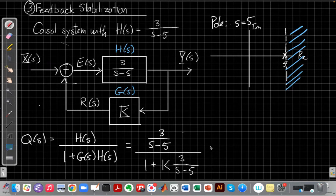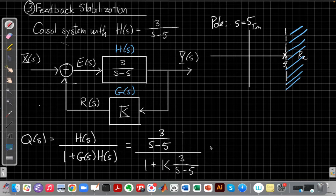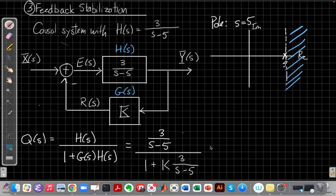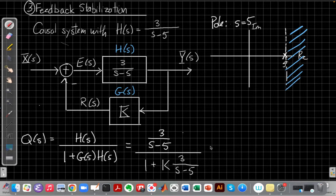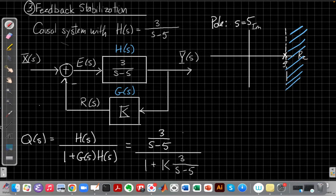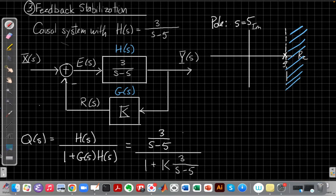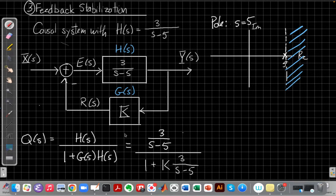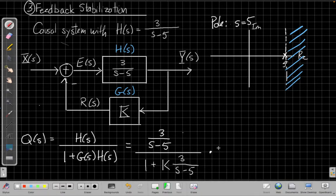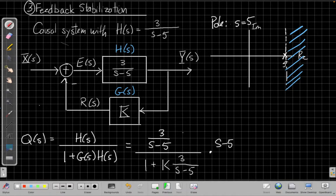So to simplify this and understand, well, let me pause for a moment. Our big picture now is to figure out what values of k will make the overall system stable, so that the new system going from x to y with the closed loop has the poles in the left half plane. And so to do that, we need to figure out how the location of the pole depends on the value of k.